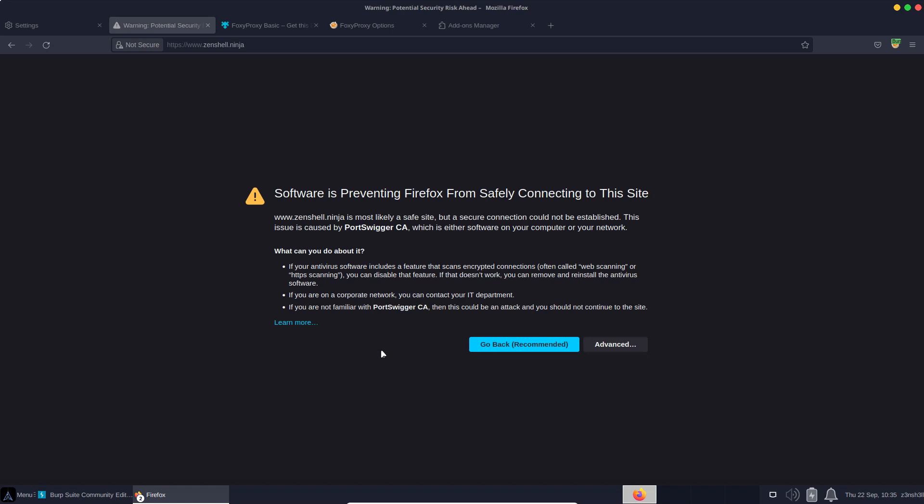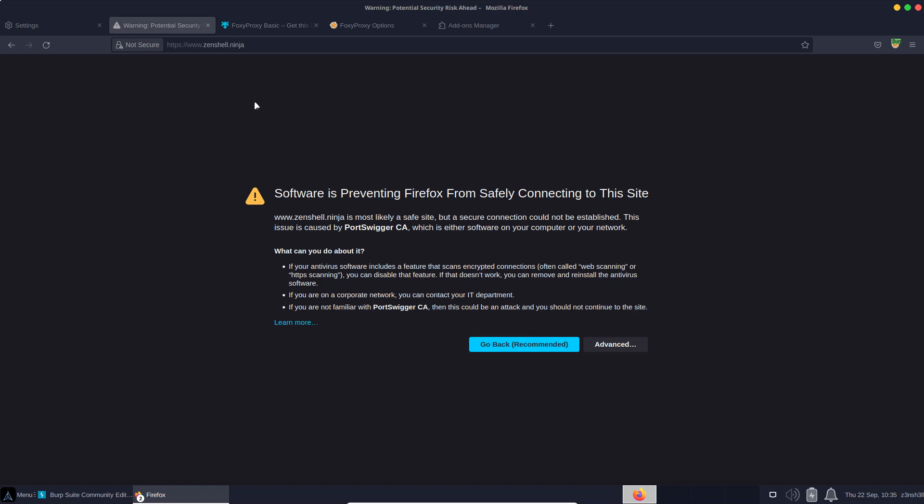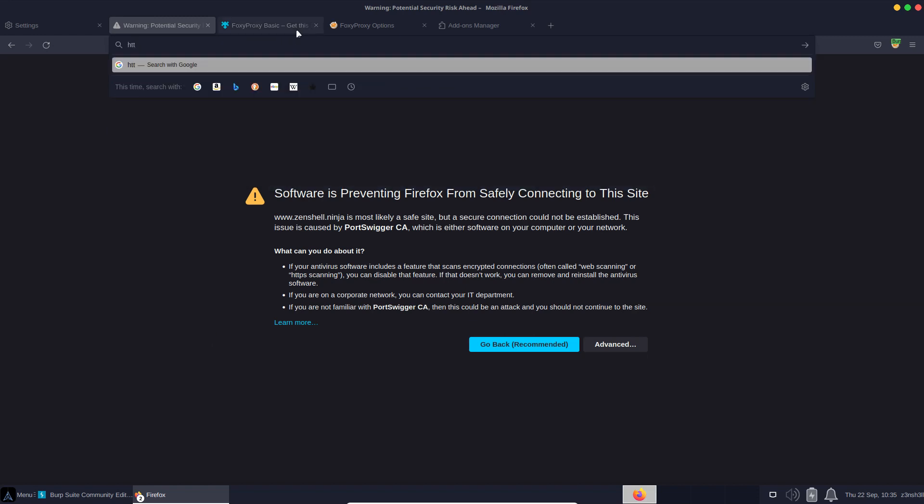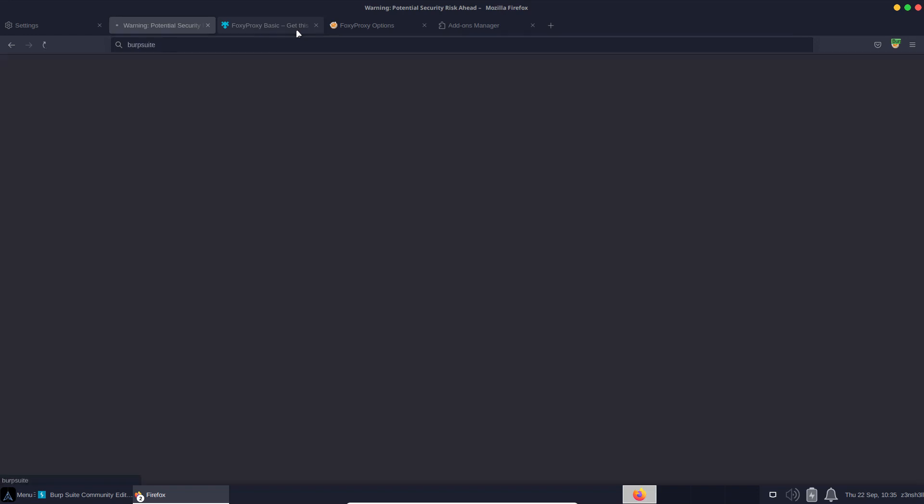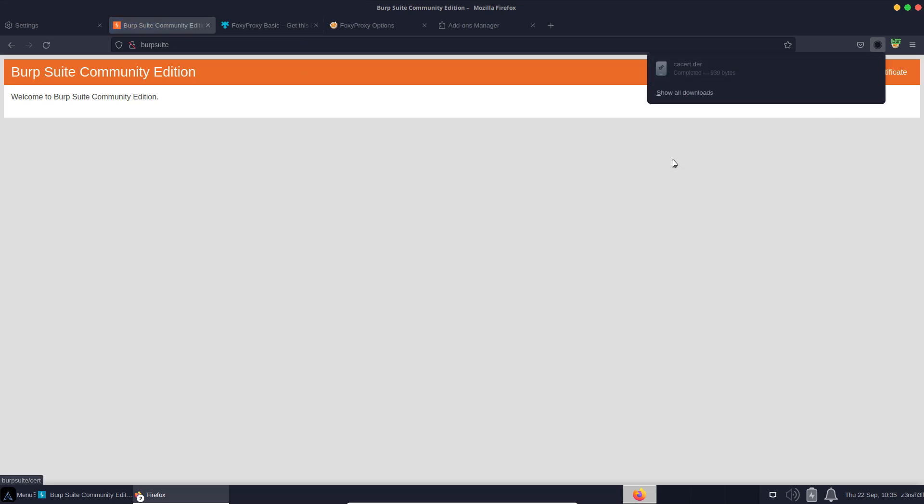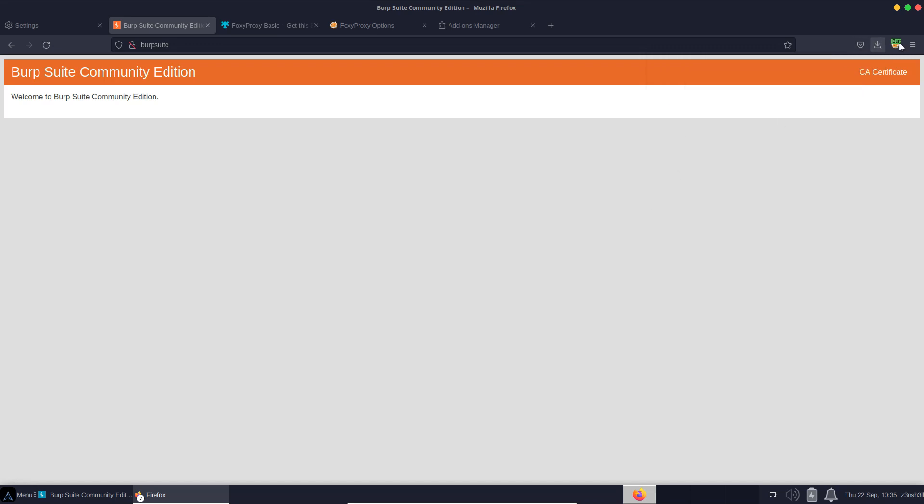The problem is that our browser doesn't know yet that it's allowed to trust Burp Suite. This is why we get this security error message from our browser. We need to install Burp's certificate in Firefox so that it knows it can trust Burp. If we have the Burp proxy running, there's a very straightforward way of doing this. Simply visit http://burpsuite. If we look in the top right, we have this option to grab the CA certificate. Let's download that - it's going to be in our downloads directory. We simply need to give that certificate to Firefox.